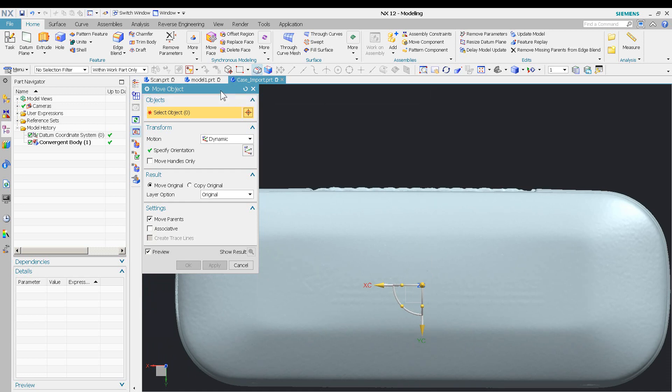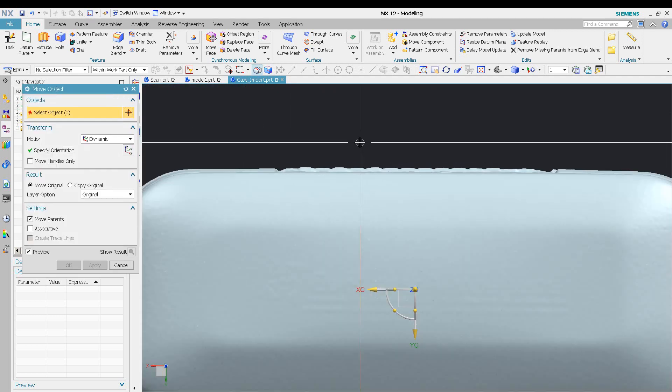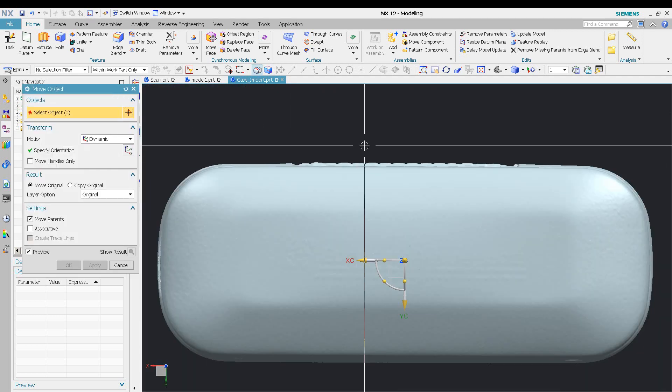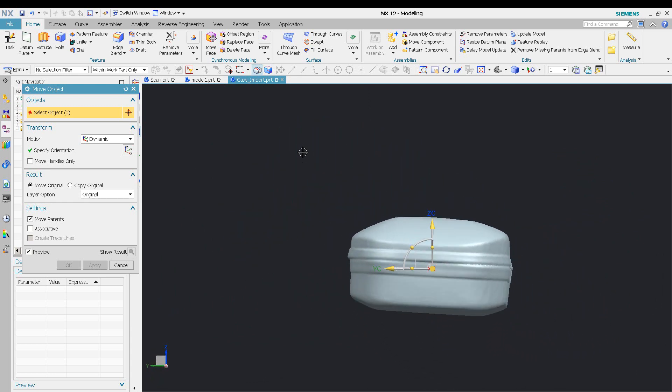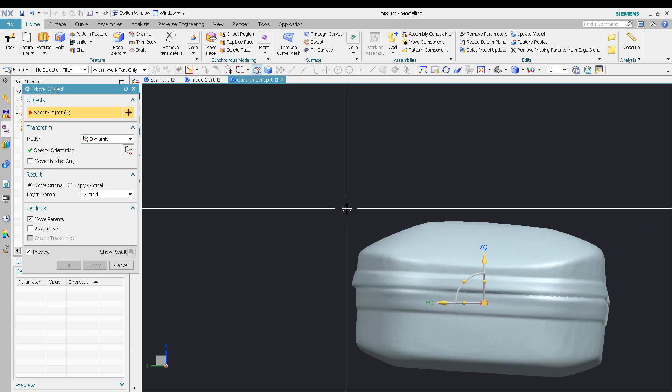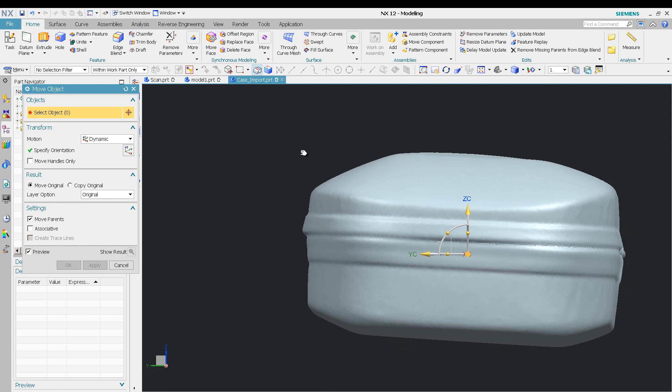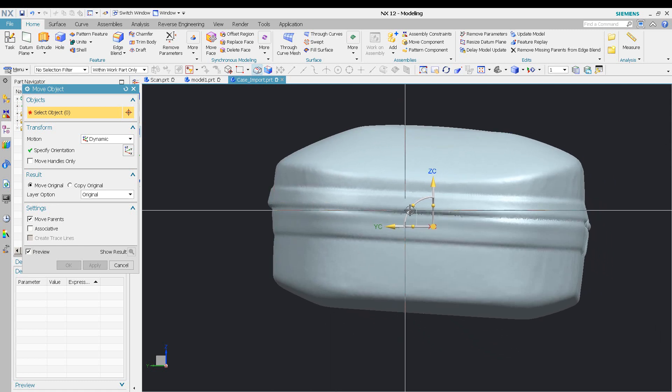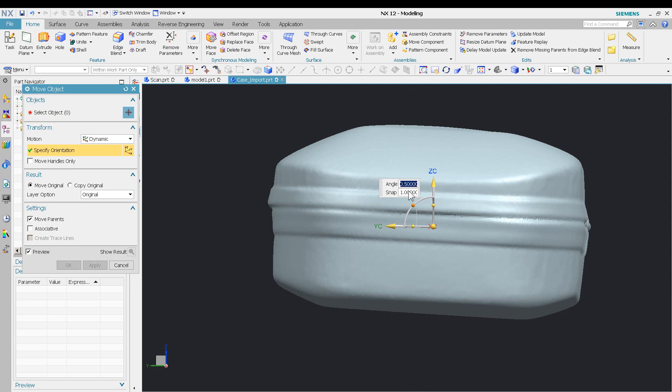As you can see, it's still off a little bit in one vector. So I can click on that and then type in an angle increment—for example, whatever that angle increment's going to be.